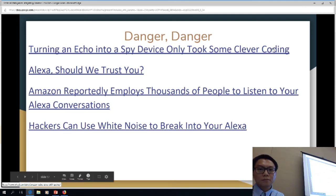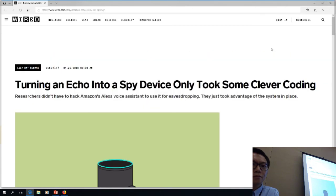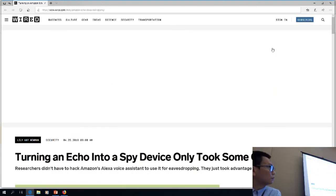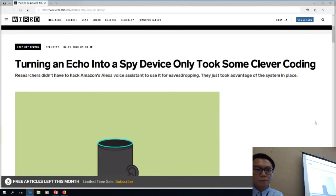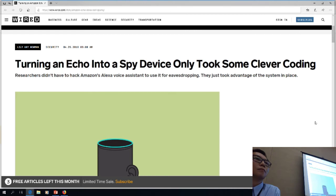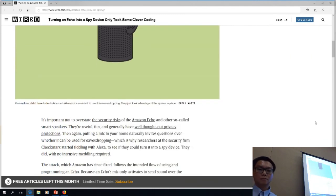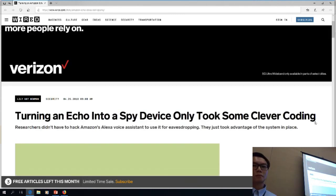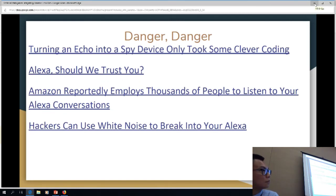Turning Echo into a spy device only took some clever coding. The second Amazon released the Echo, tech companies and universities doing research thought, okay, how can we break this thing? A lot of them have learned how to break it. But what it's doing is making Amazon stronger because they're going in and fixing whatever was broken. Amazon even employs people to try and mess with it to see what they can do, so they can solve those problems before they start to happen.